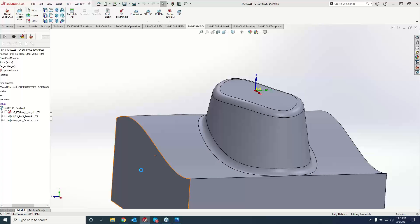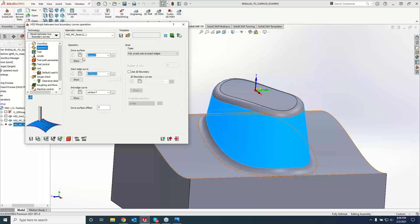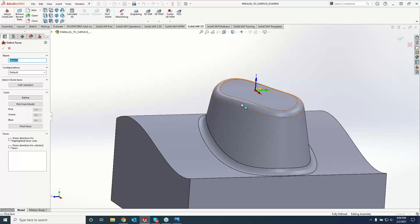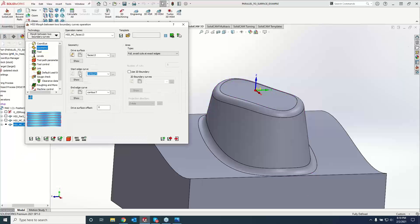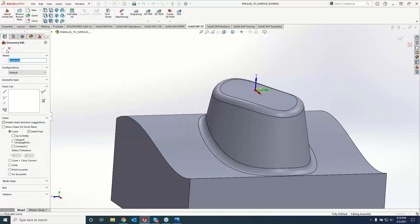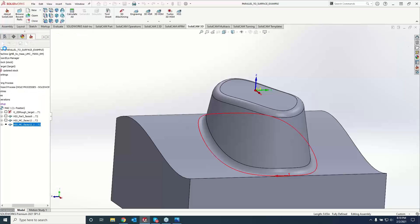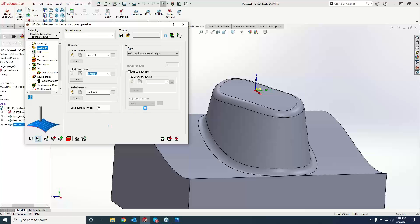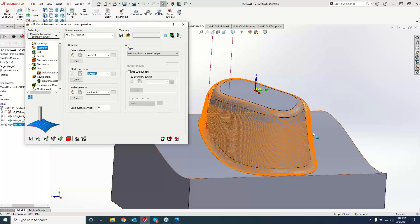Let's make a copy of what we just did and show you guys the difference between Morph Between Boundary Curves when we do this entire surface here. So I just made a copy of what we did for the upper radius, and I'm going to grab these surfaces. Our start curve is still going to be the same, but the end curve is now going to be this guy right here. Then I'll show you the difference between parallel to a surface versus Morph Between Boundary Curves on this surface.